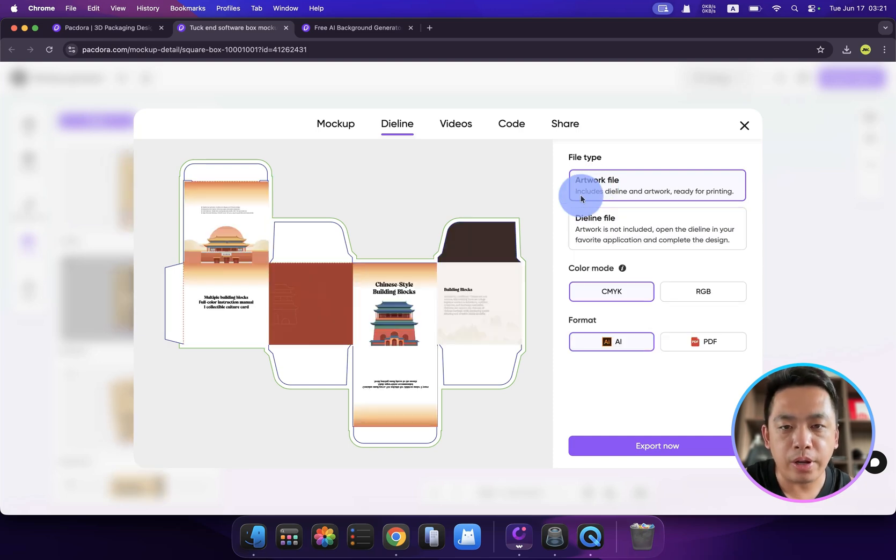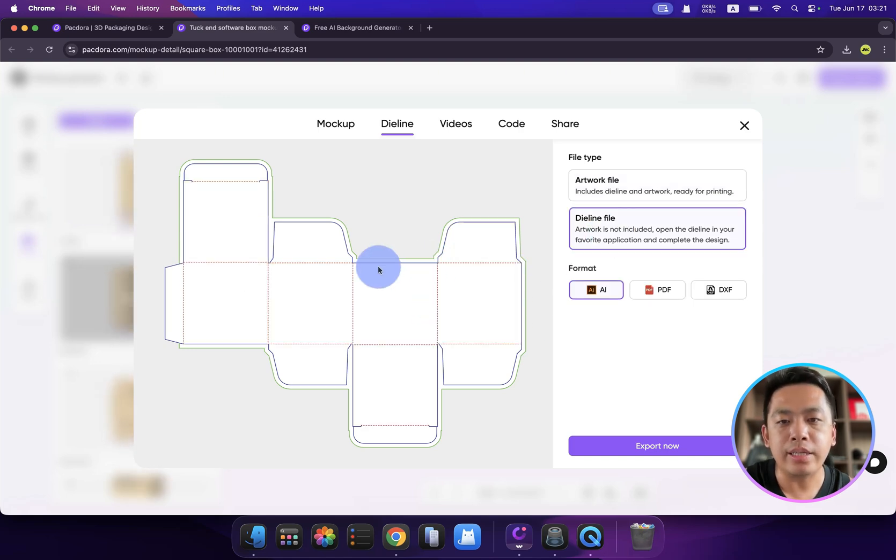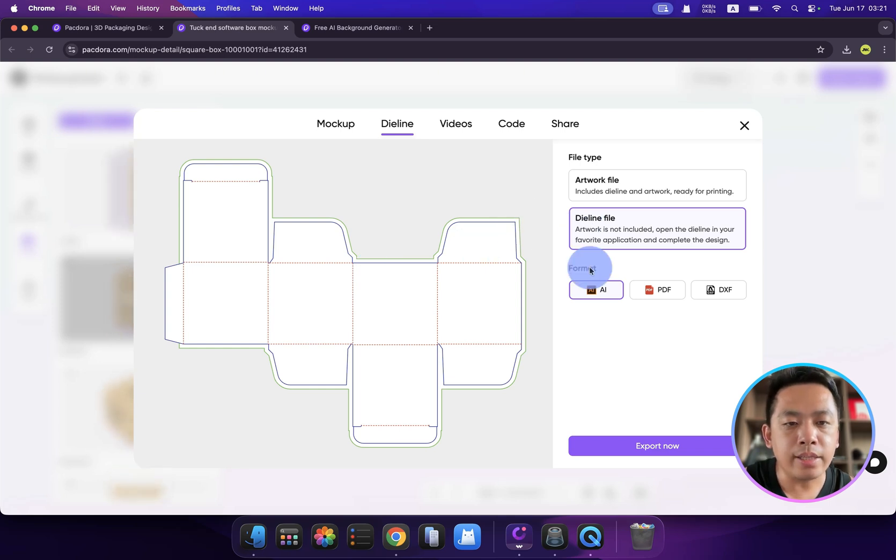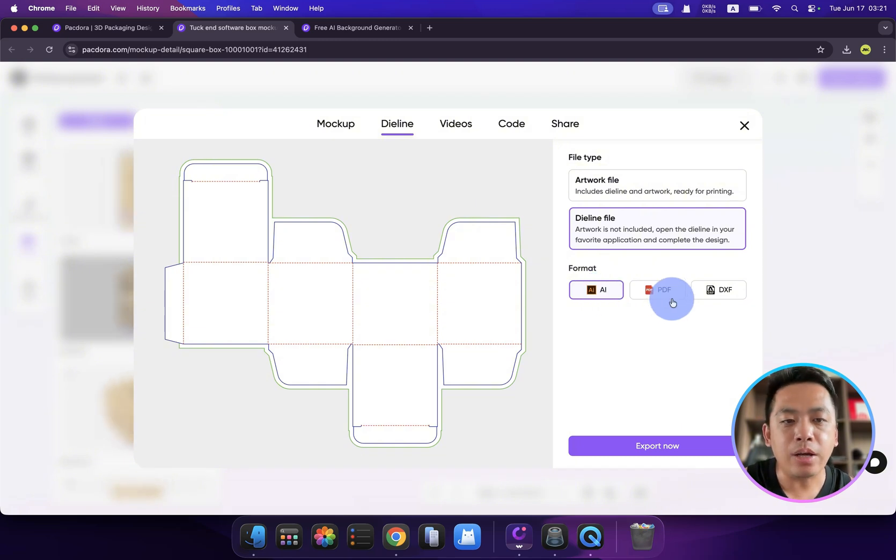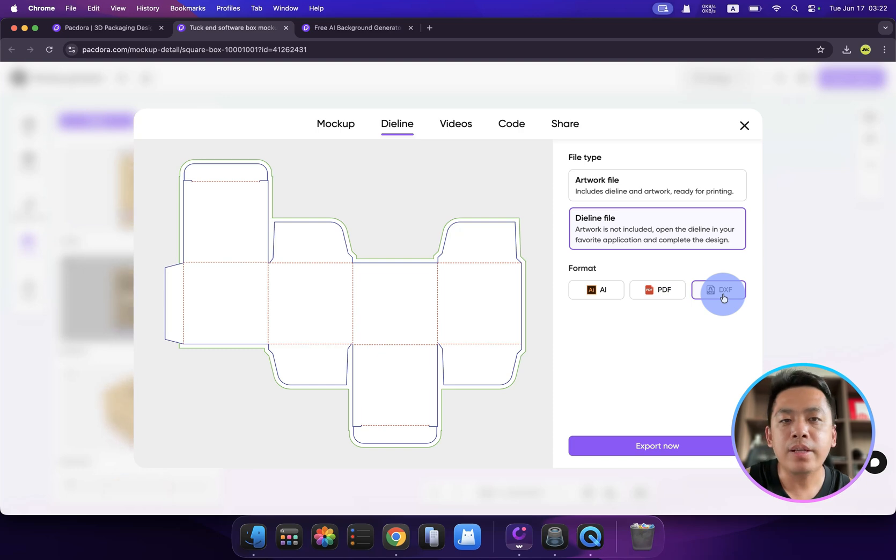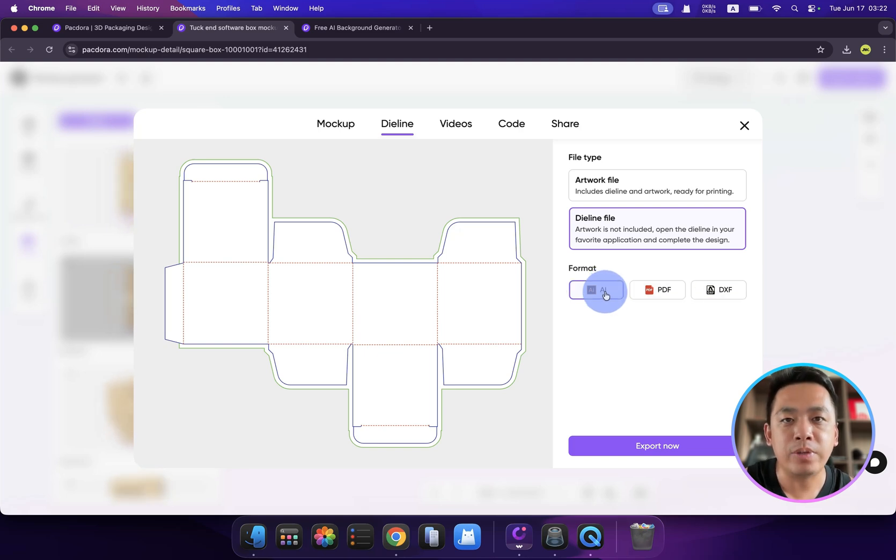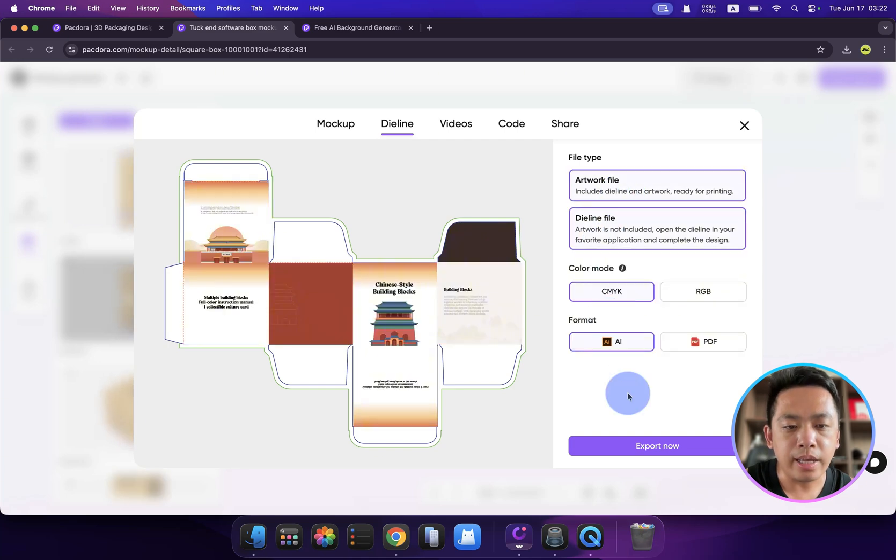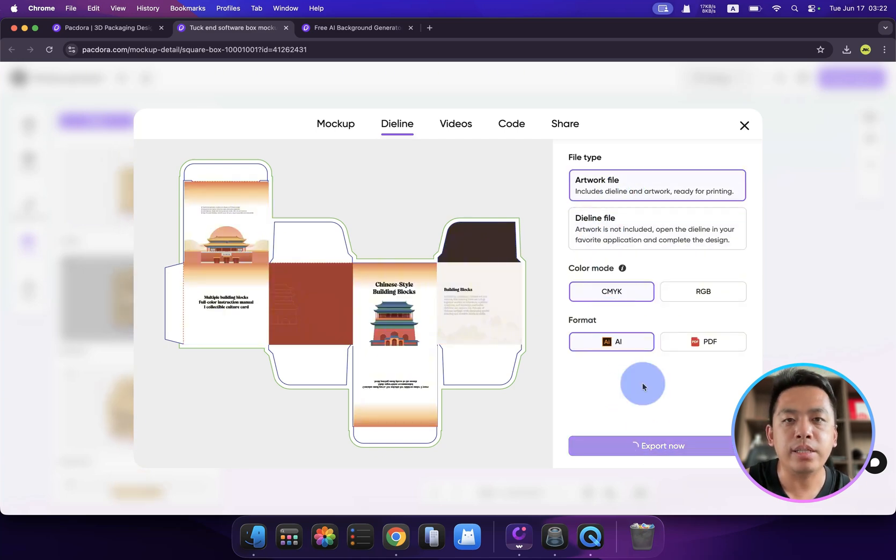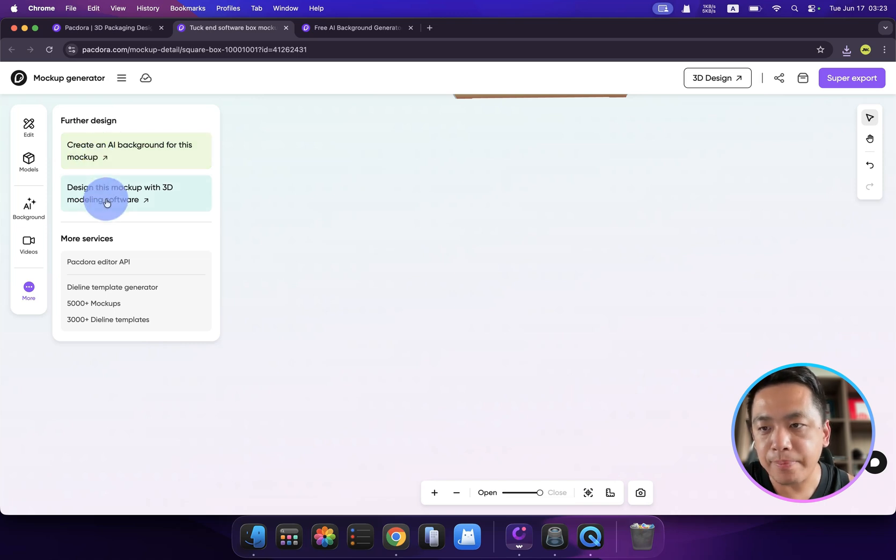You can choose a die line file or the artwork file. Remember, artwork file includes all the images inside of our package, but die line files only include how it should be assembled. We have different formats, from AI, which most factories will recognize, and also PDF and DXF. They are very common formats of packaging design. I highly recommend the Illustrator format, which means AI. You can choose the art file and click export now, and open it with Adobe Illustrator, or directly you can send it to your factory.